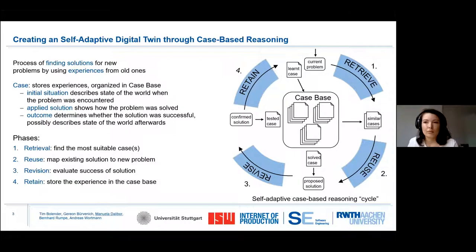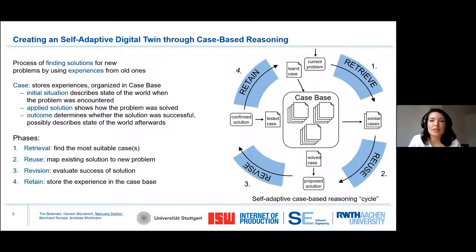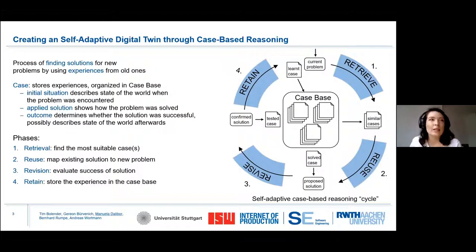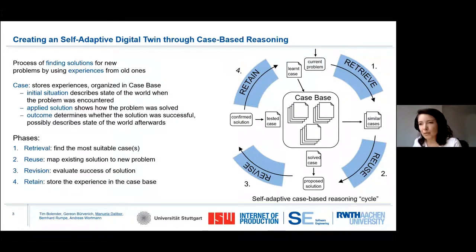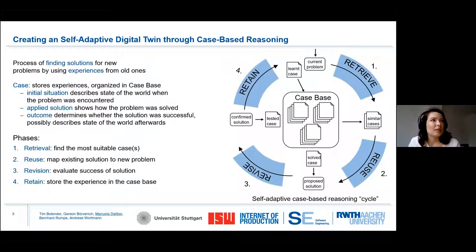The case base stores cases that consist of a case description, which captures the state of the world when the problem occurs, a description of the solution that can be applied in this situation, and the expected outcome that is expected to be yielded by this solution.